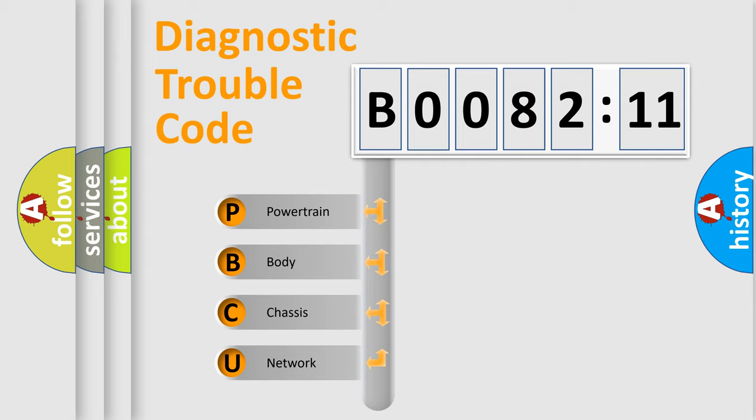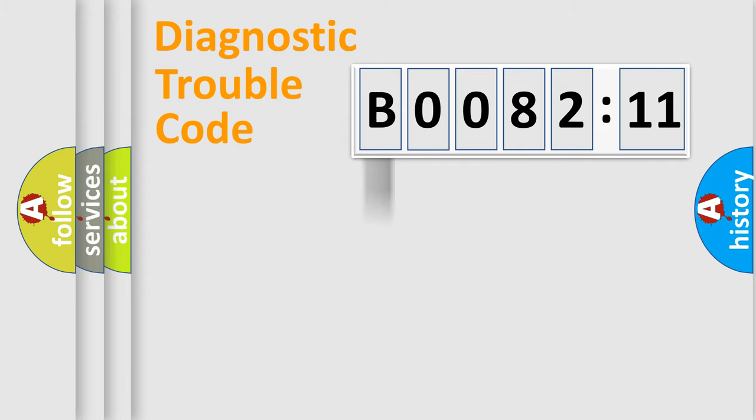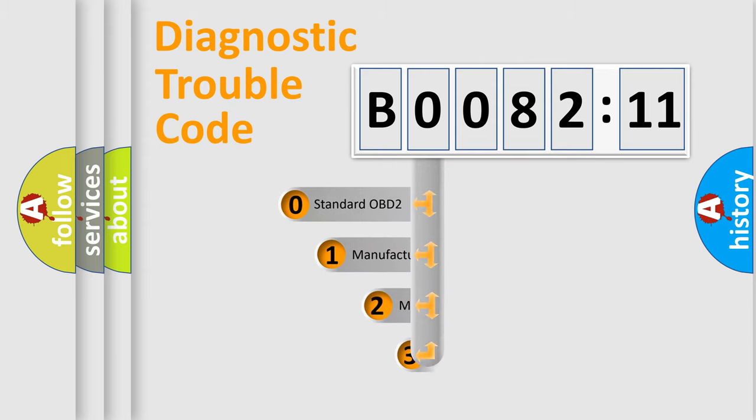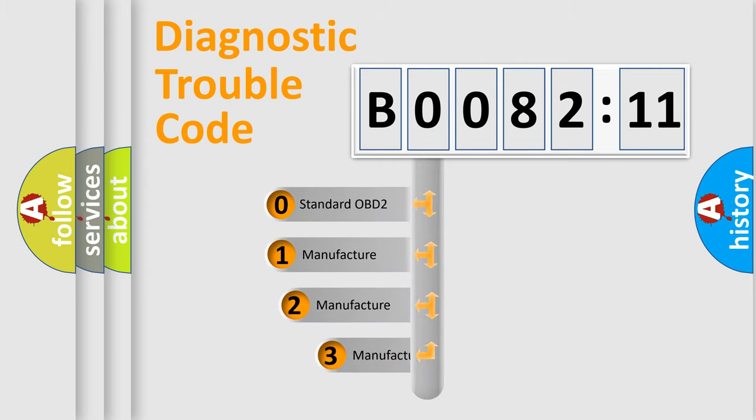We divide the electric system of automobile into four basic units: Powertrain, Body, Chassis, and Network. This distribution is defined in the first character code.